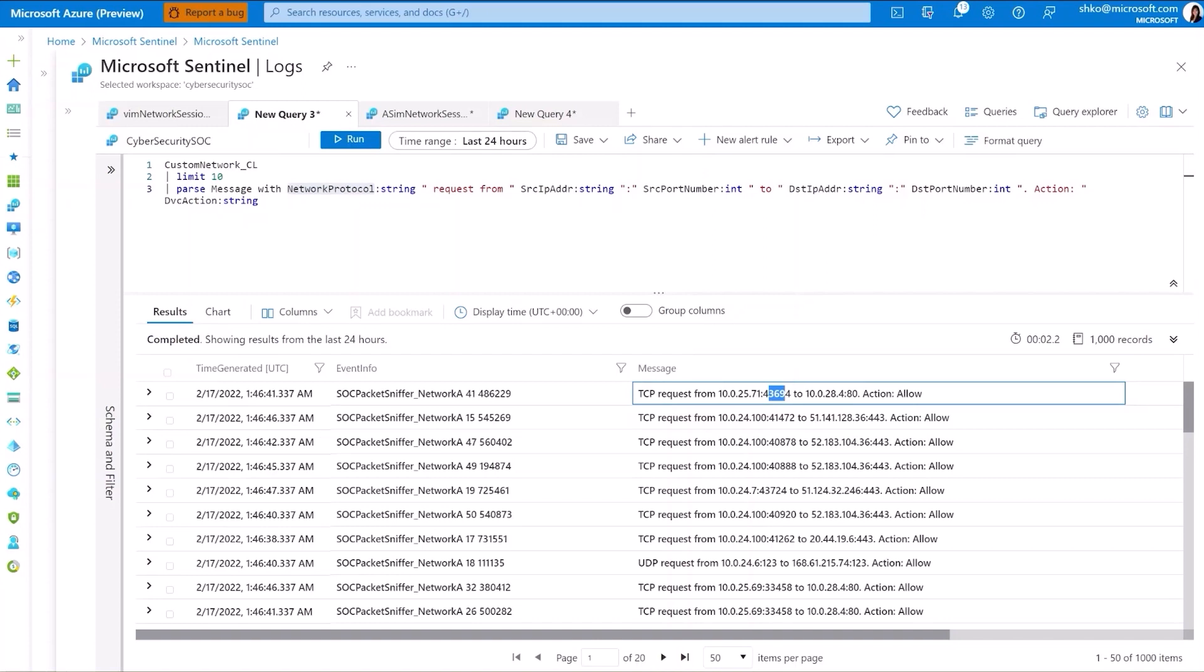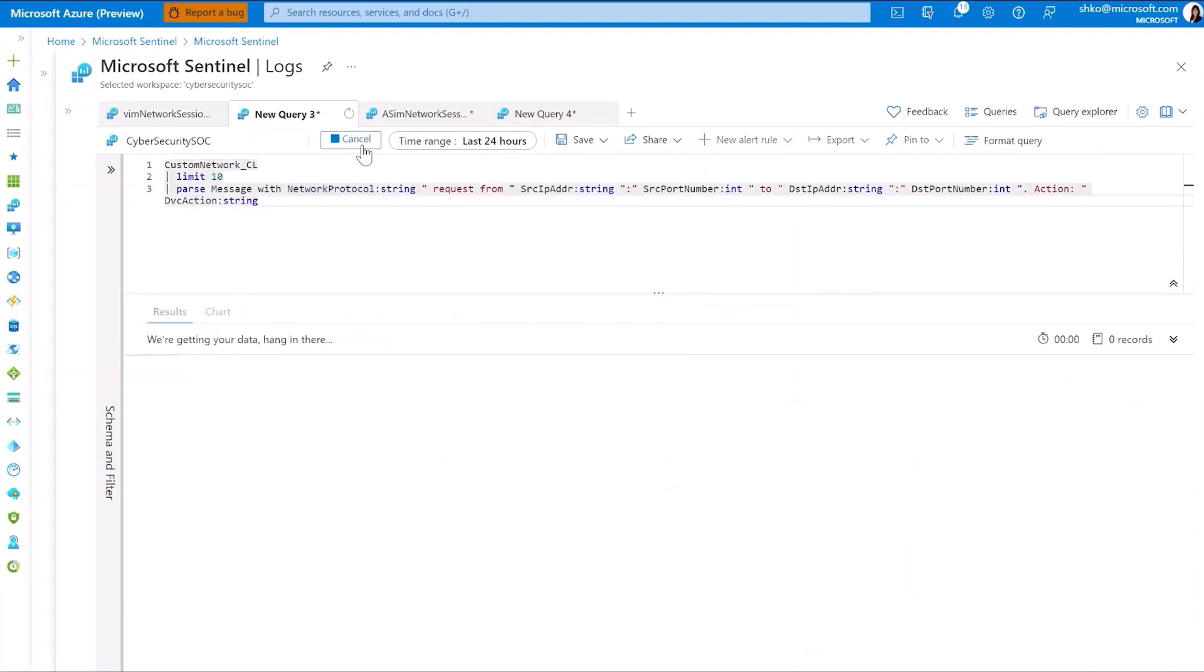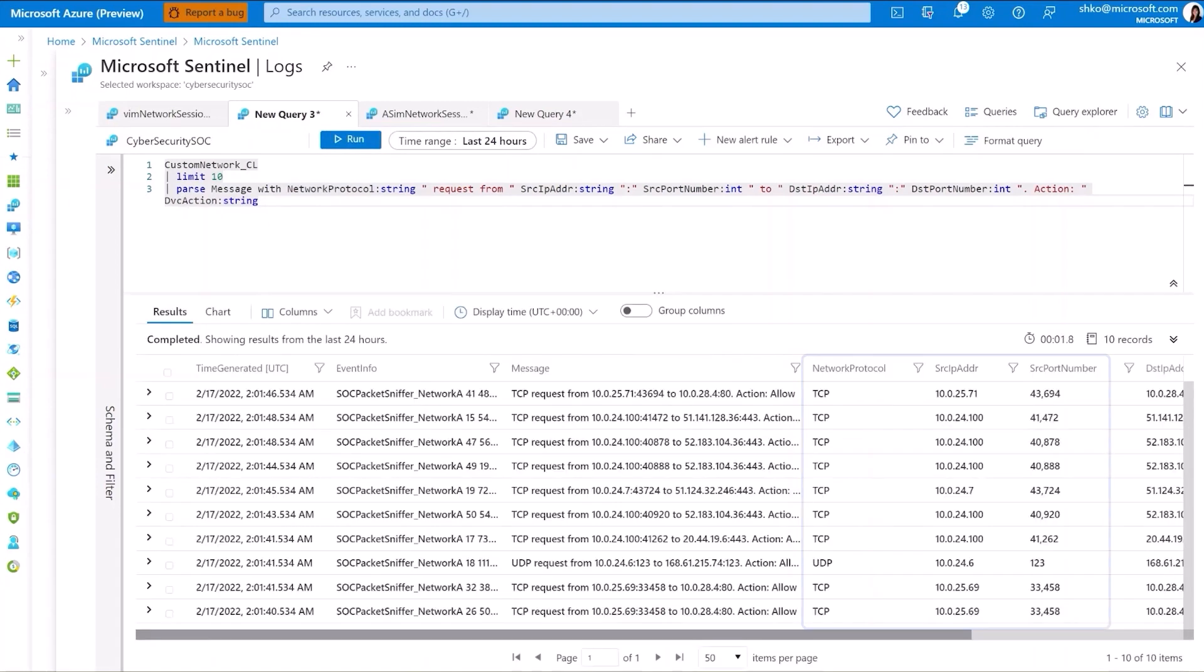Alternatively, you could use regex parsing as well, if preferred. Running this, you'll notice that the long entry has now been parsed neatly into our desired columns.